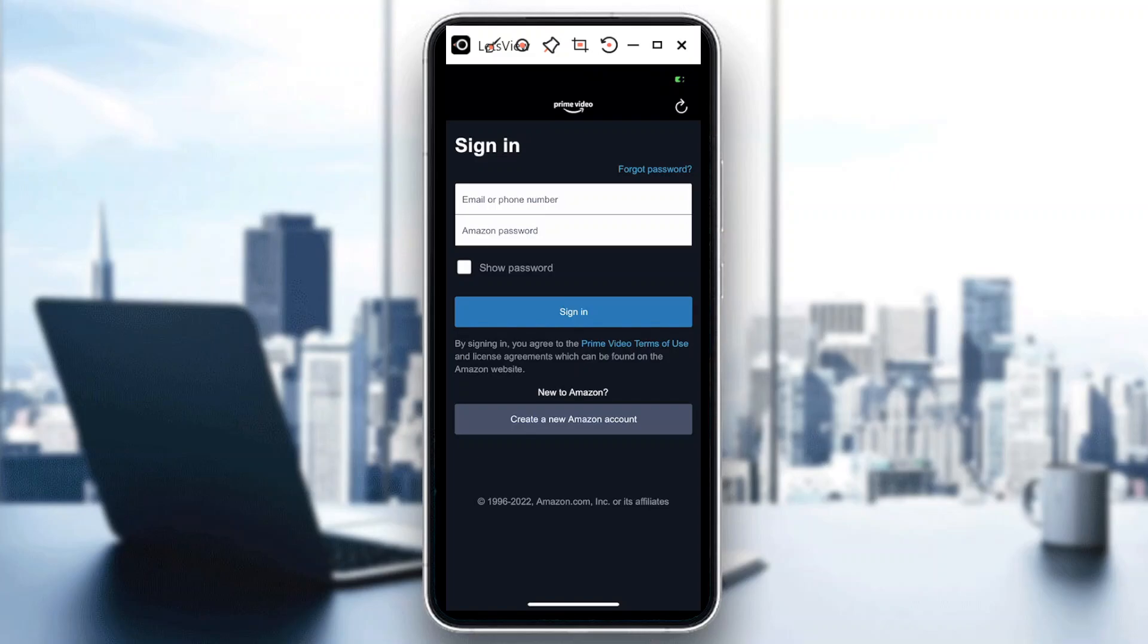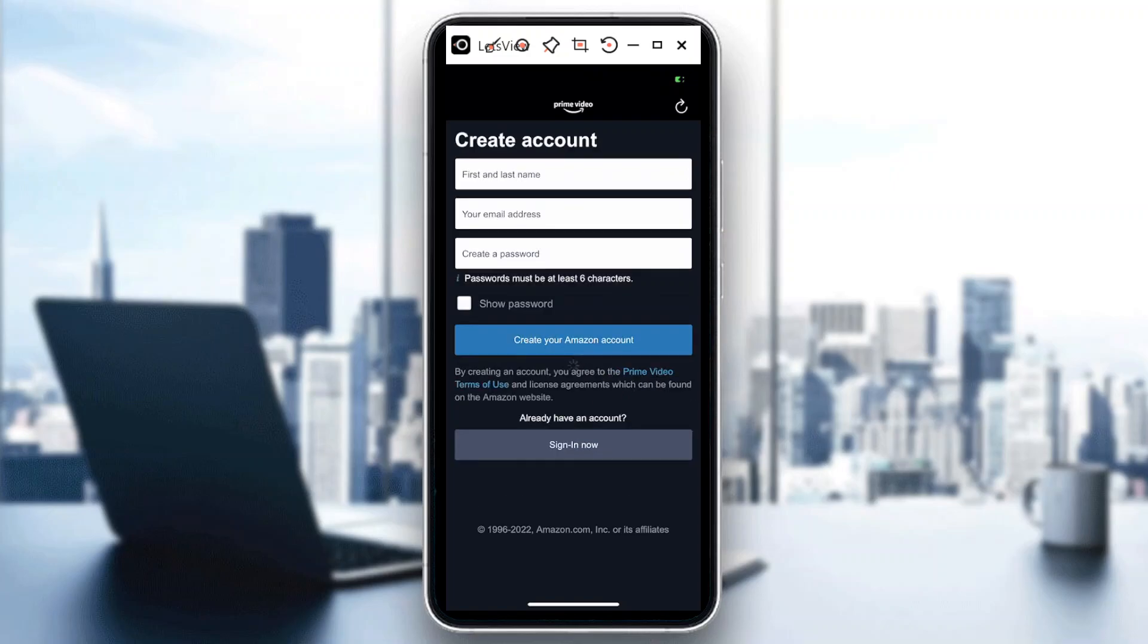But if you don't have an account yet with Amazon, you just need to tap on create a new Amazon account. So let's tap that one. So once you're there, you're just going to put your first and last name.